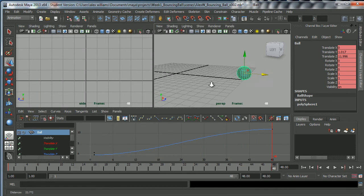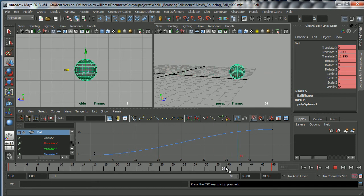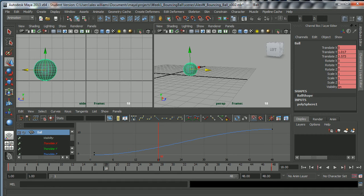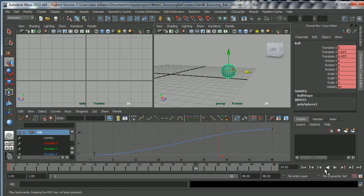Now if I go back to my Perspective view and press Play, the ball travels forward and takes about 2 seconds to get from Frame 1 to Frame 48. You can count it off — 1-one-thousand, 2-one-thousand — because that's roughly how you time stuff out in animation. That is 5 seconds. It's a rough and ready way of timing things out.